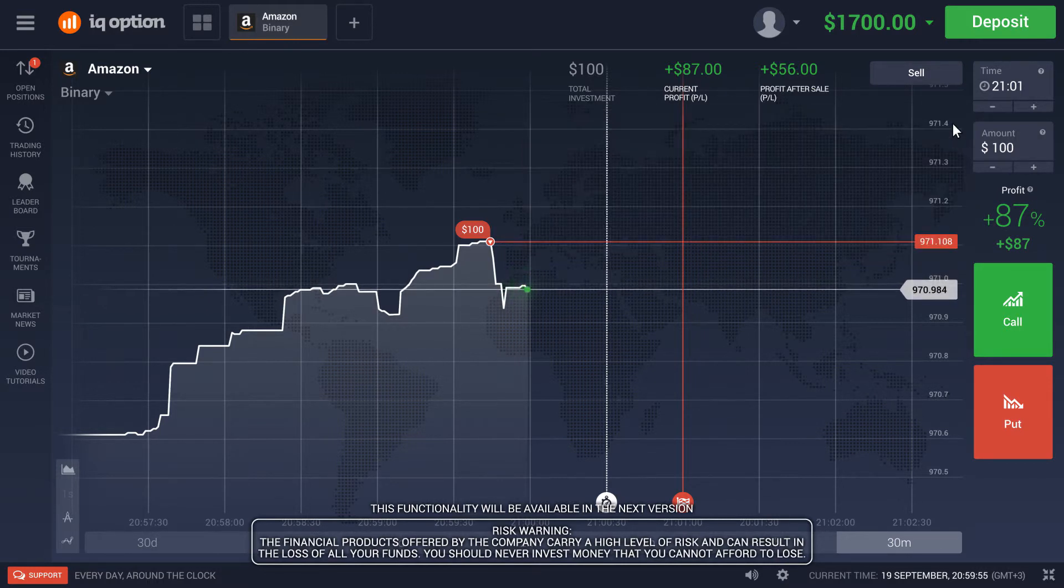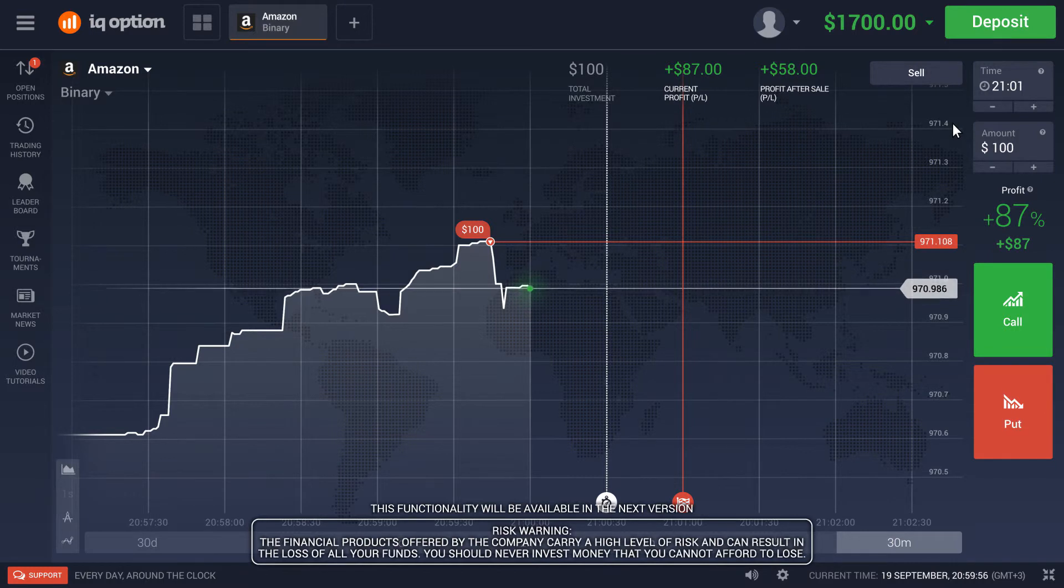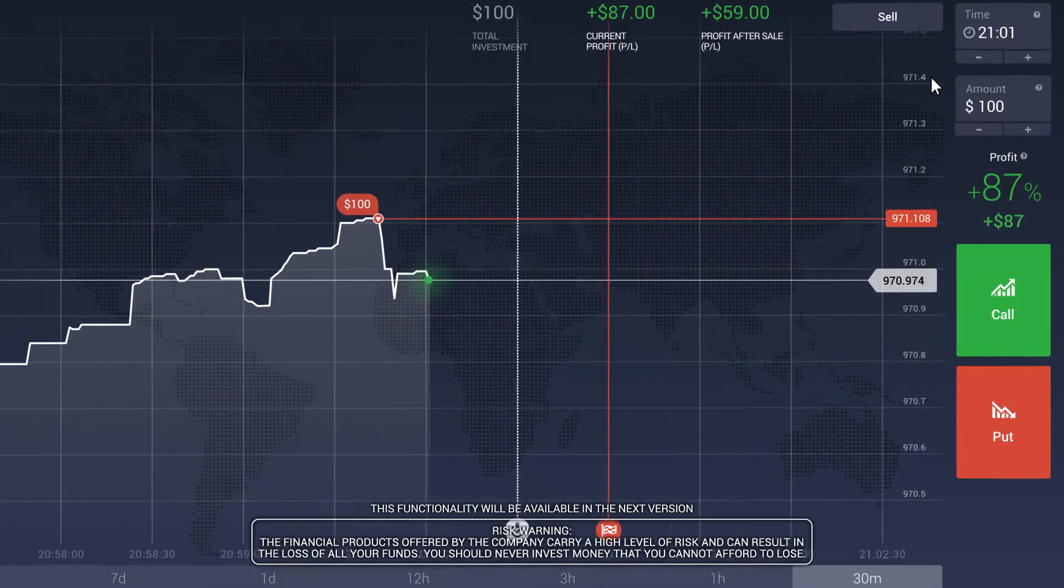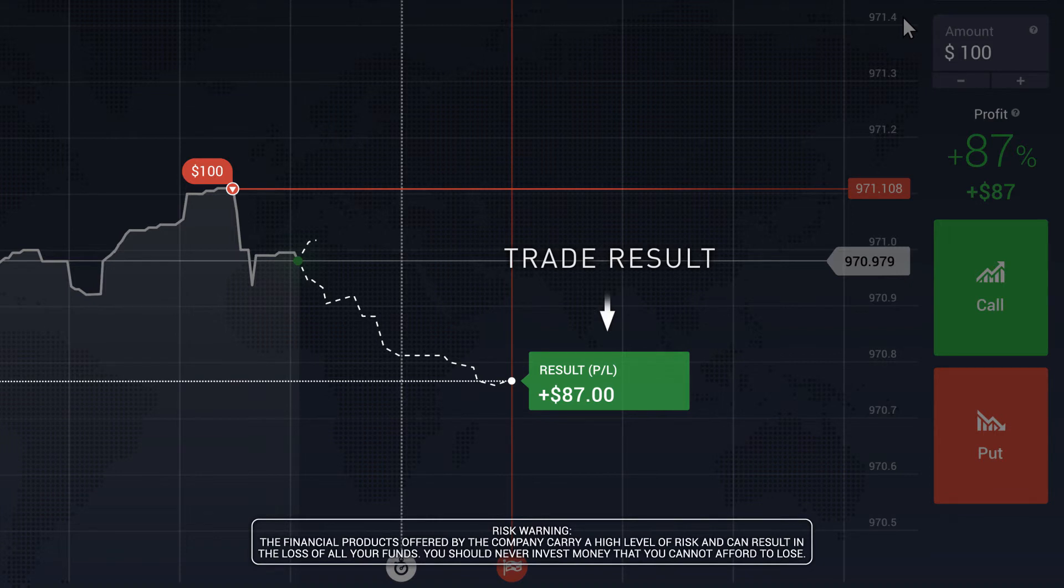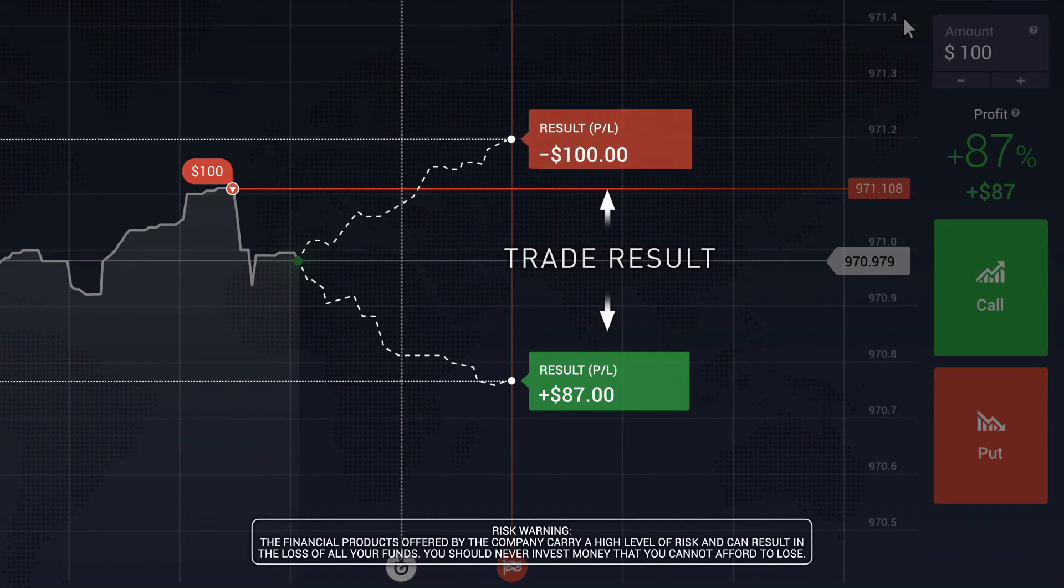When the chart reaches the expiration time, you will see the result of your trade, which might be positive if your prediction was correct or negative if not.